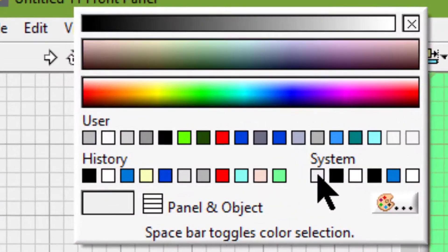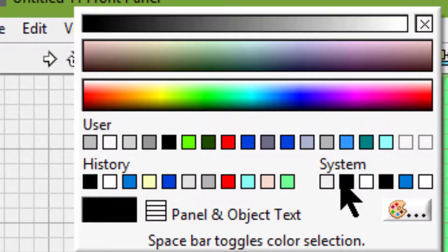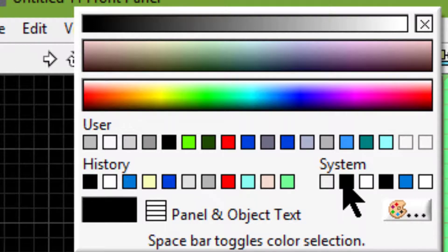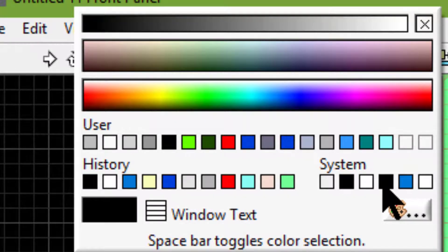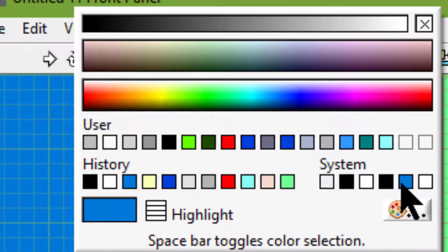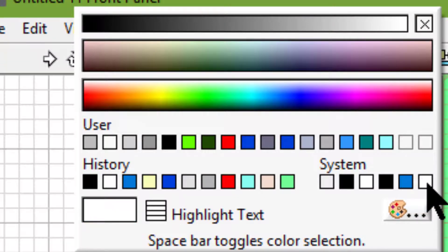Panel and object. Panel and object text. Window. Window text. Highlight. Highlight text.